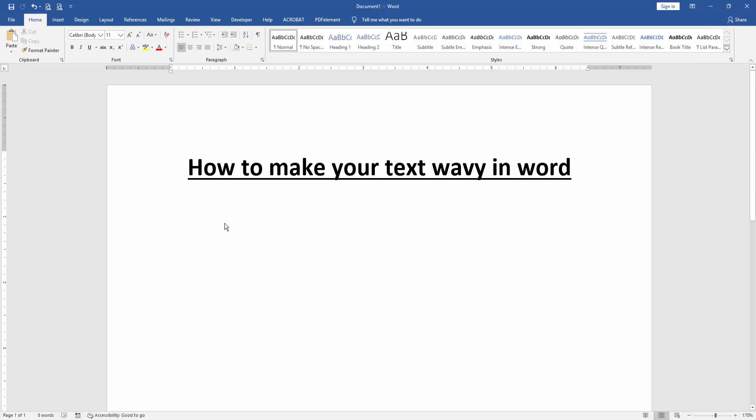At first we have to open a Word document. Then we write something in this document.